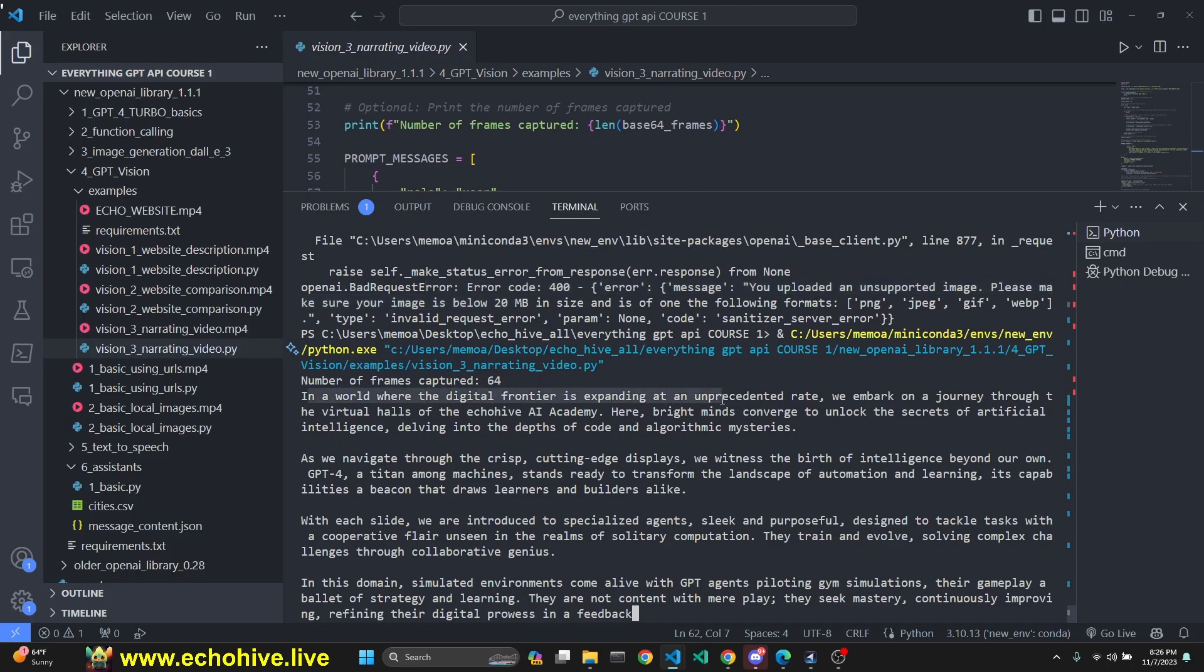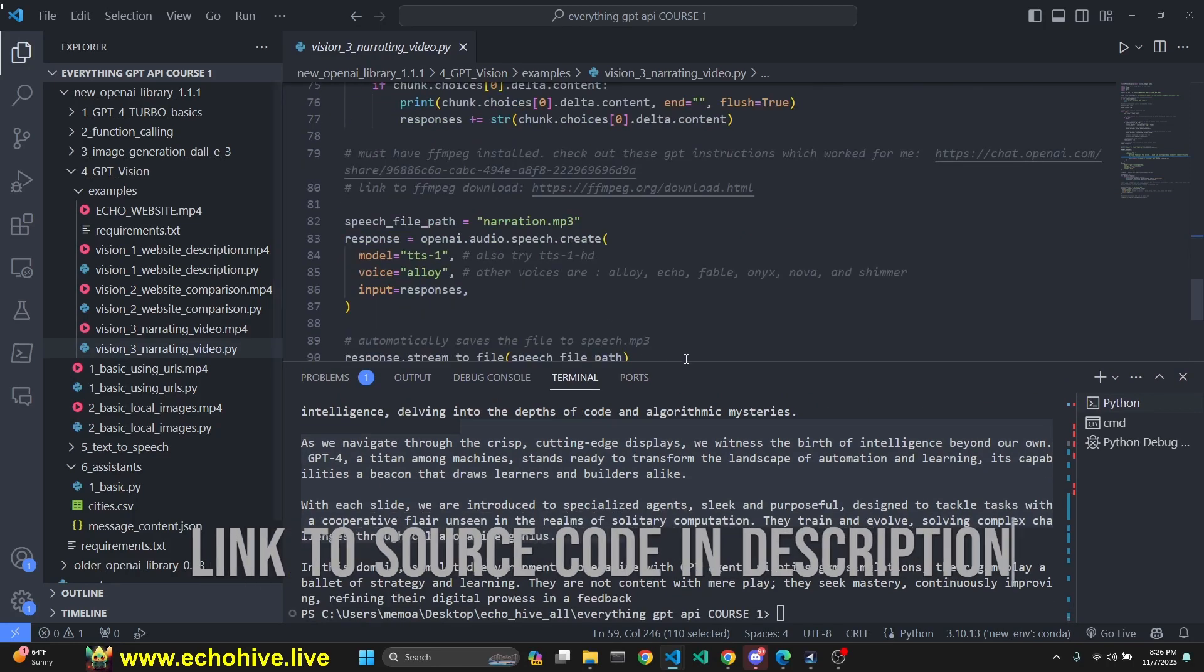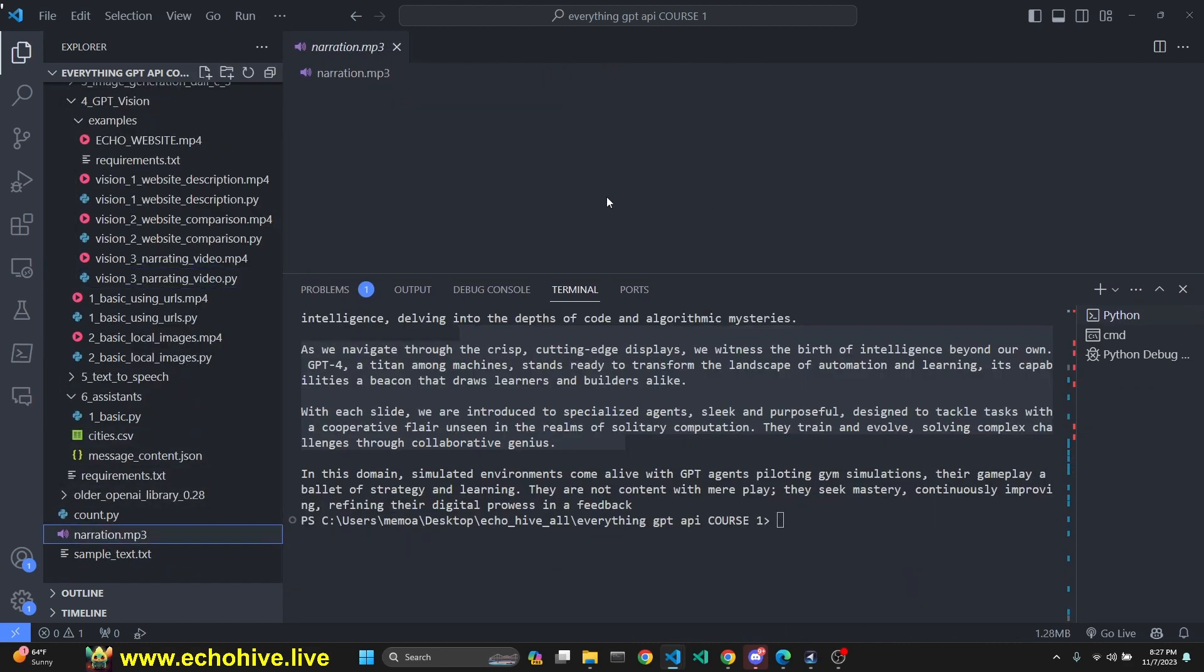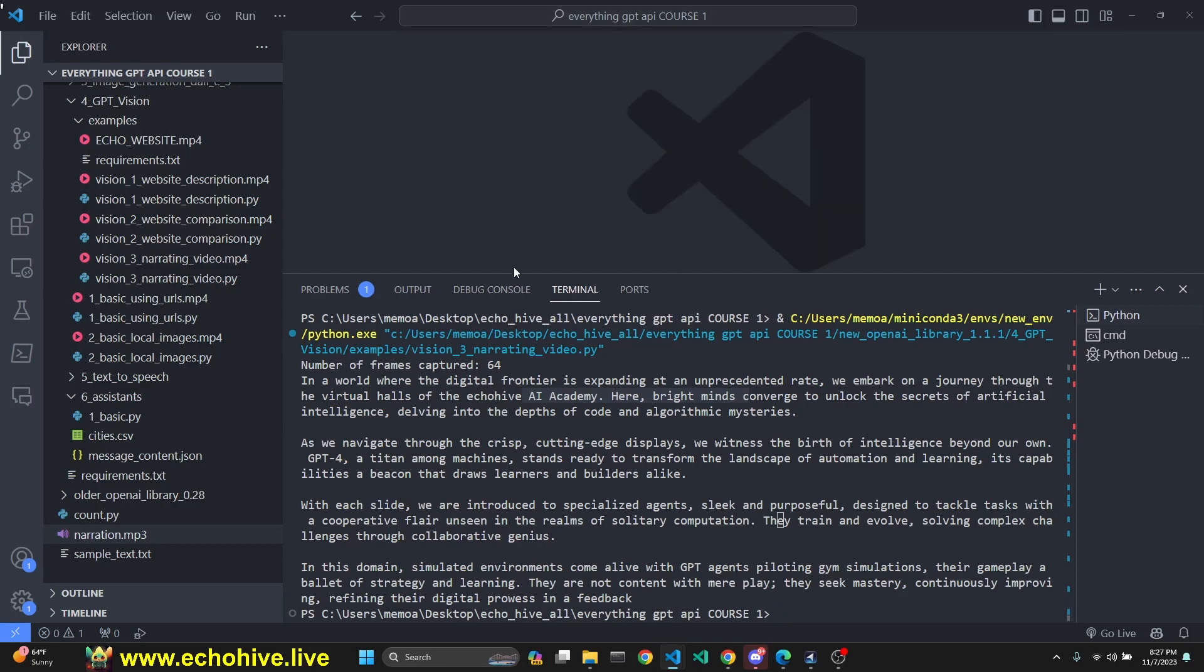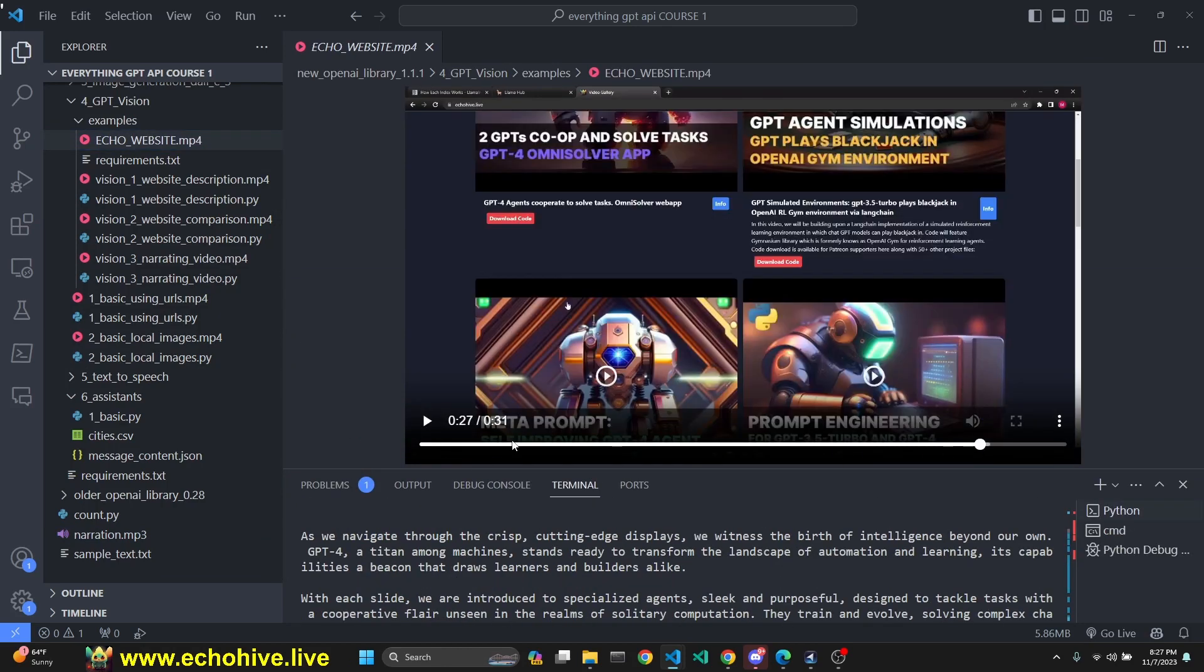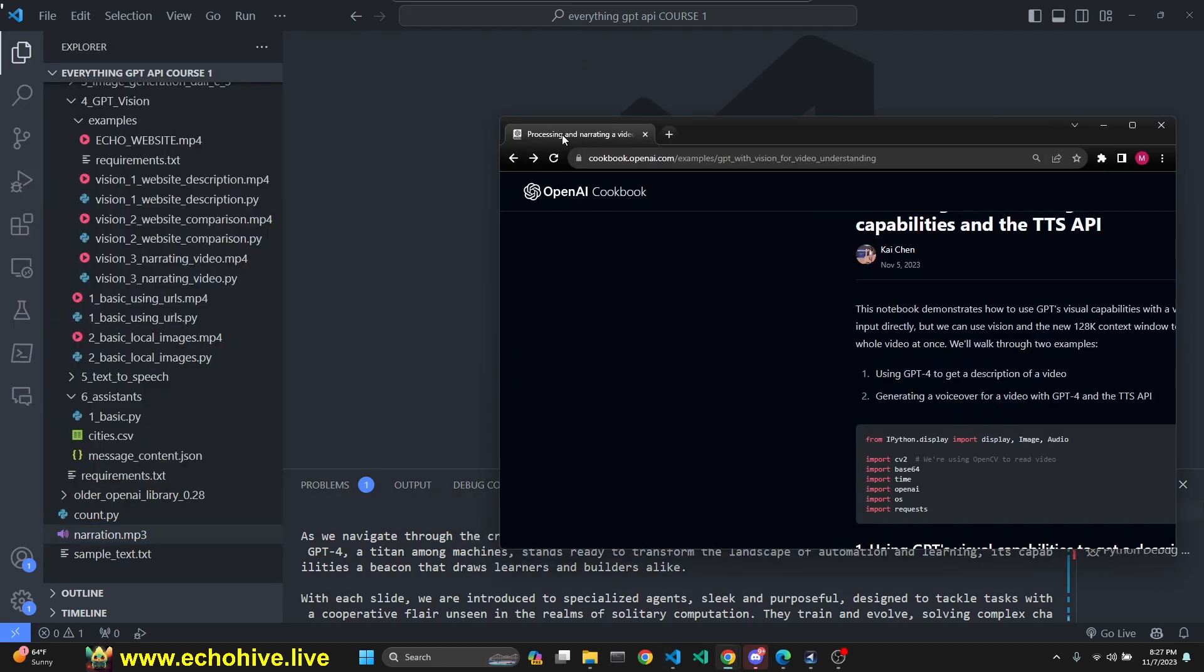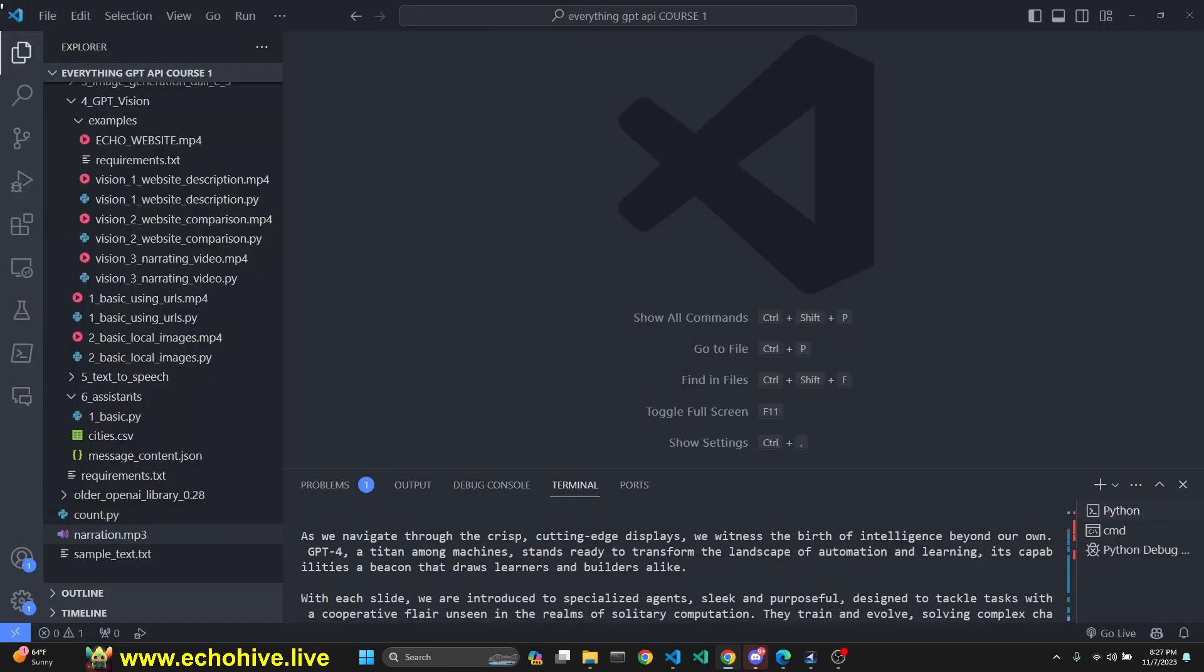In a world where the digital frontier is expanding at an unprecedented rate, we embark on a journey through the virtual halls of EchoHive AI Academy. So this is accurate narration. I did ask it to do dramatic narration. We also call the speech API endpoint and get some narration. Let's hear it real quick. Here, bright minds converge to unlock the secrets of artificial intelligence, delving into the depths of code and algorithmic mysteries. I'm not going to play all of it, but we got this entire video broken down into frames, got text description, narration for it, and also converted it into audio file, all using OpenAI.